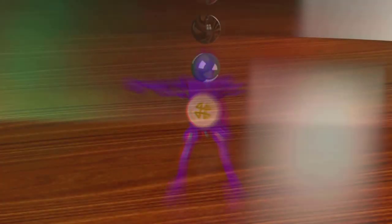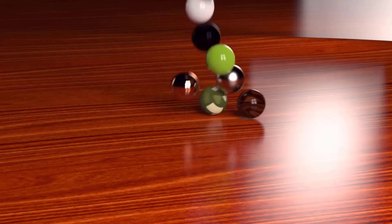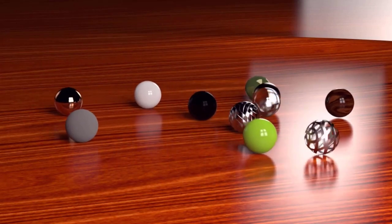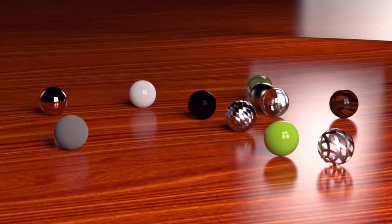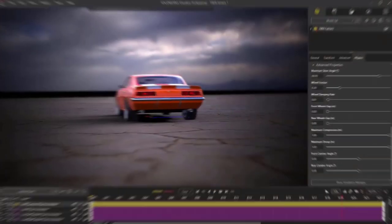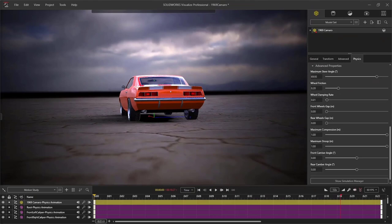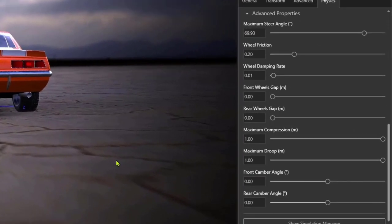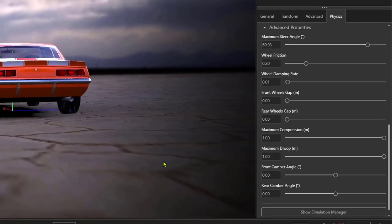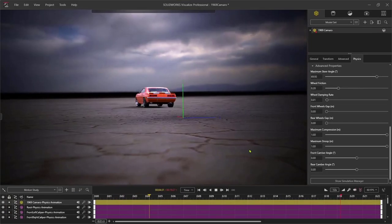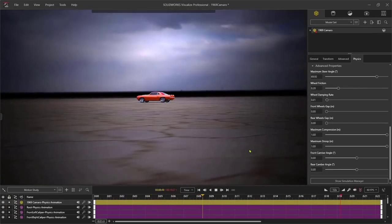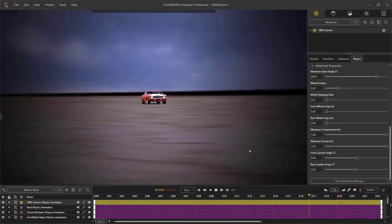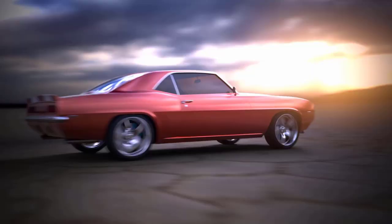Visualize also includes its own physics engine, letting objects collide and fall just as they would in the real world. There's even an included vehicle driving simulator letting me adjust several car settings like suspension, wheel friction, ride height, and much more. All this is calculated in real time, and I can set up a predefined path or even steer the car with a keyboard or controller.